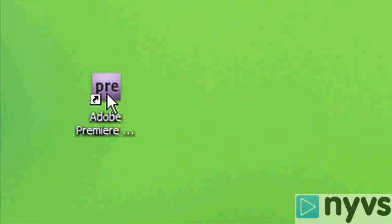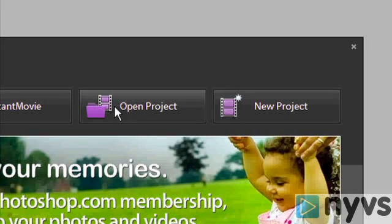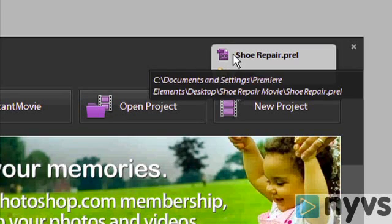In this lesson, we're going to take a tour of the Adobe Premiere Elements software interface. Make sure the Elements application and your project are open.